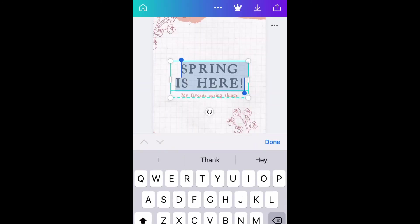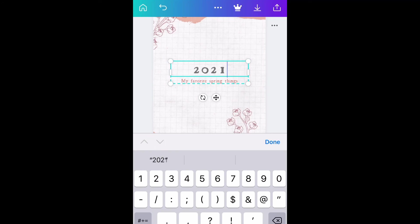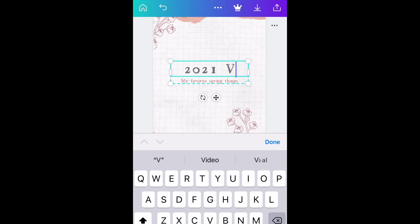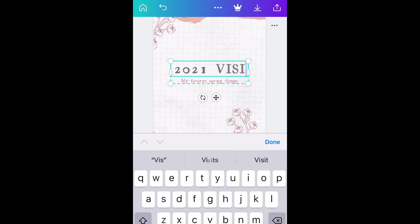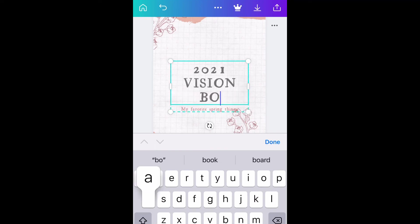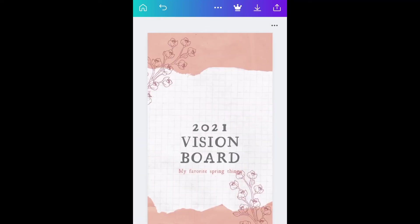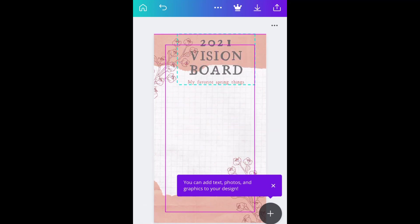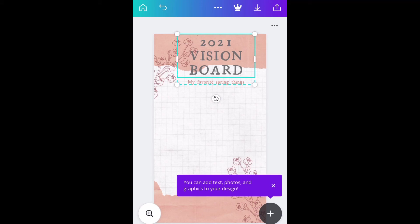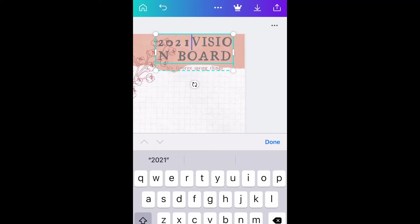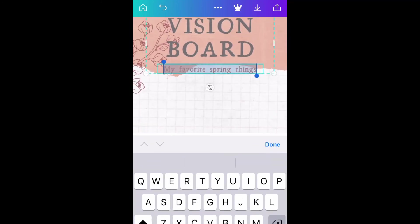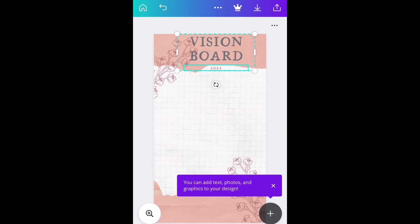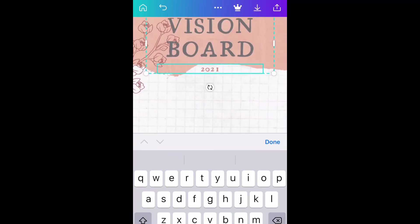I wrote "2021 vision board" but I kind of didn't like how it looked, so I'm just going to change that and write "Vision Board" and then underneath I'm going to write "2021" because it looks much better that way. Do you see that? It looks much better.